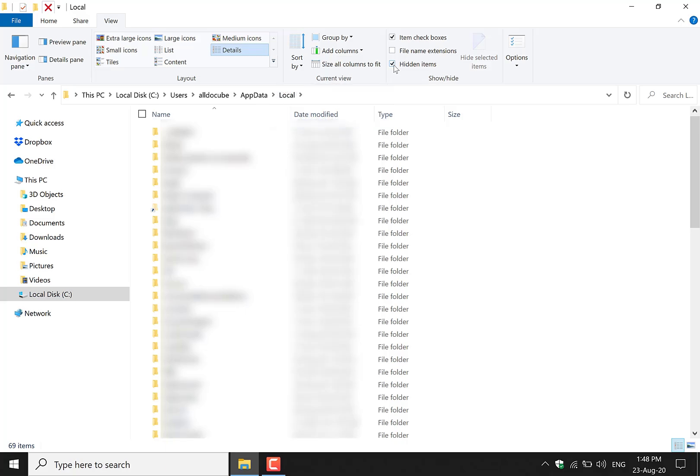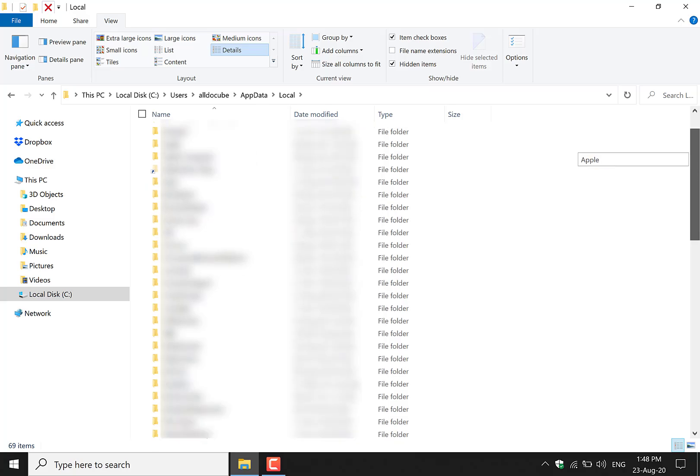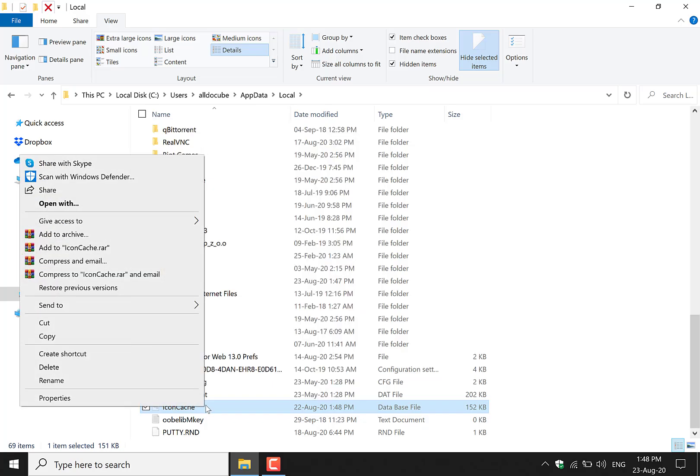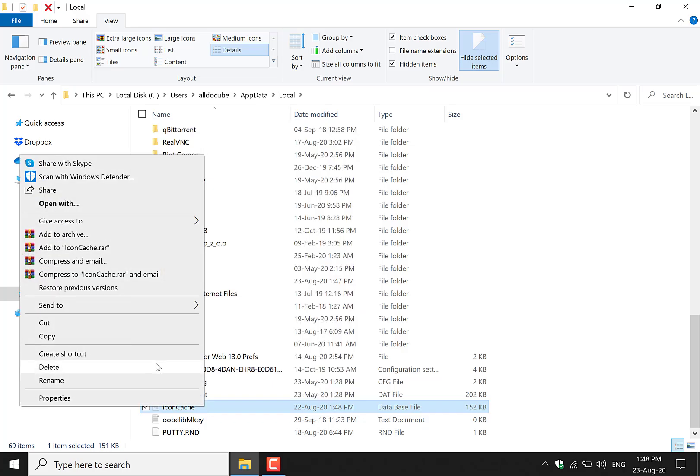Now you'll need to look for a folder called icon cache in this local folder here. So it's most likely going to be all the way at the bottom, and here it is. You want to left click on it and then right click delete to delete it. Once you've deleted the icon cache, you can uncheck hidden items here at the top.